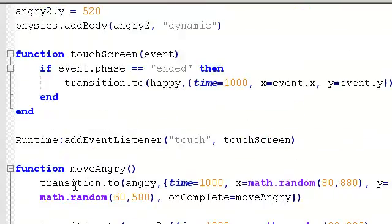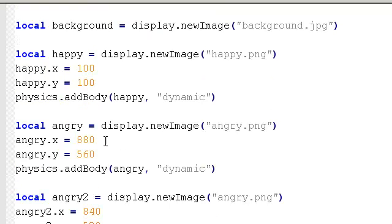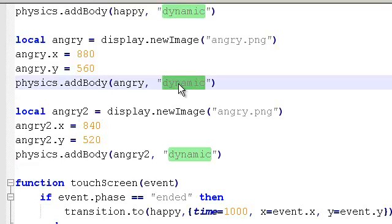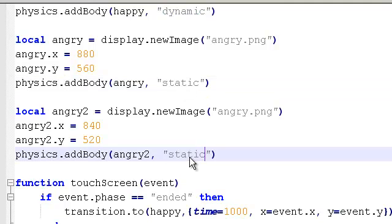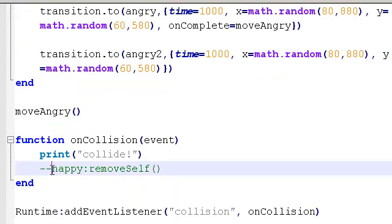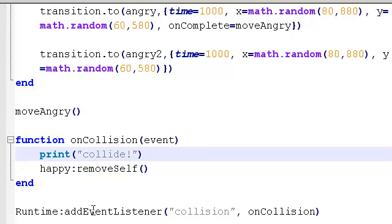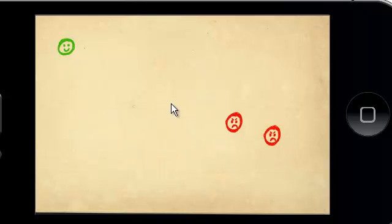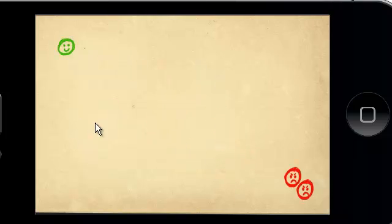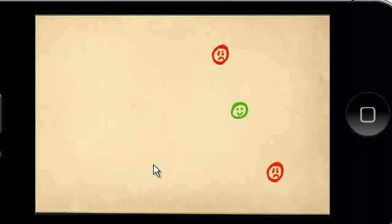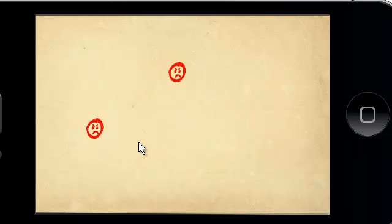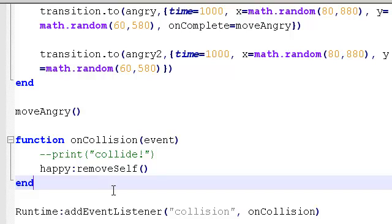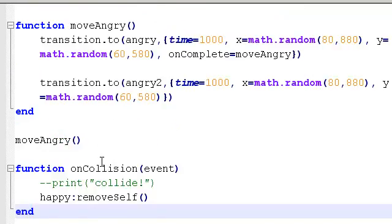So to fix that, what we're actually going to do is say, let's make, let's leave happy as a dynamic body. But let's change angry and angry2 to static. Changing them to static. And we'll bring back our happy remove self line too. And actually, I'm going to comment out the print. Let's see what happens now. Come back to the simulator. It's looking a bit better. Now actually, that's working. Working better. Only when the smiley face collides are we going to see the remove self. And all remove self does is actually removes the happy display object from the screen there. So great.